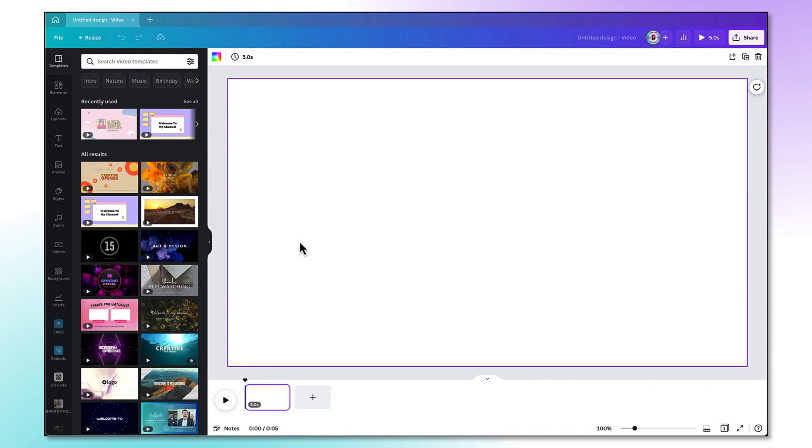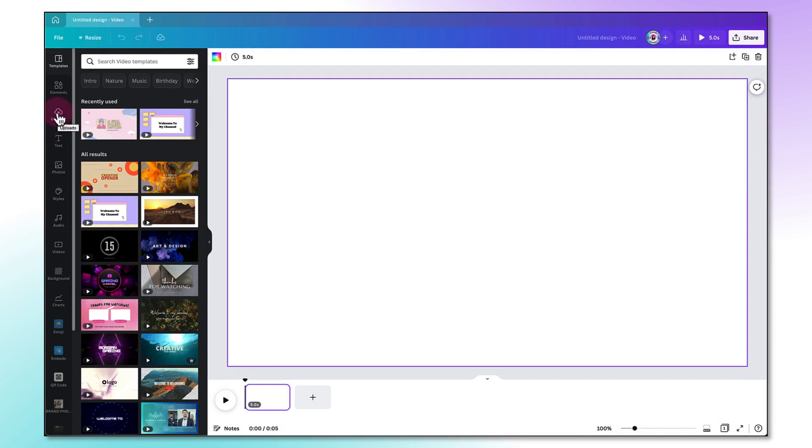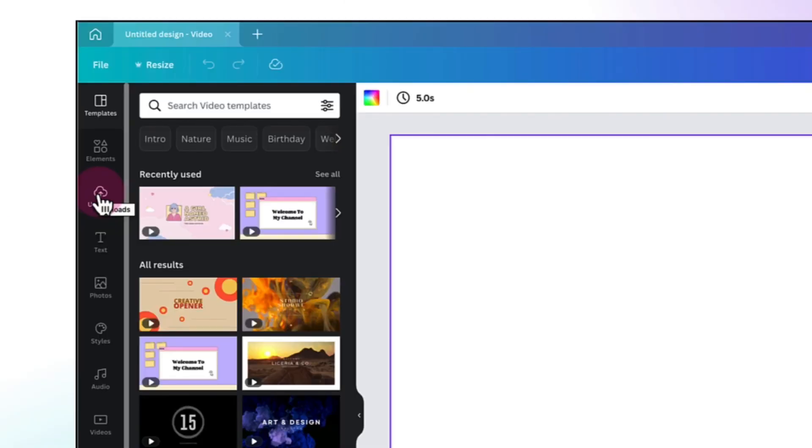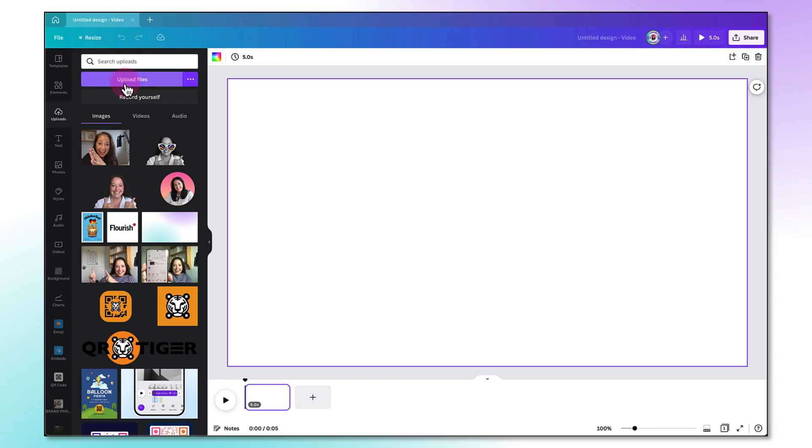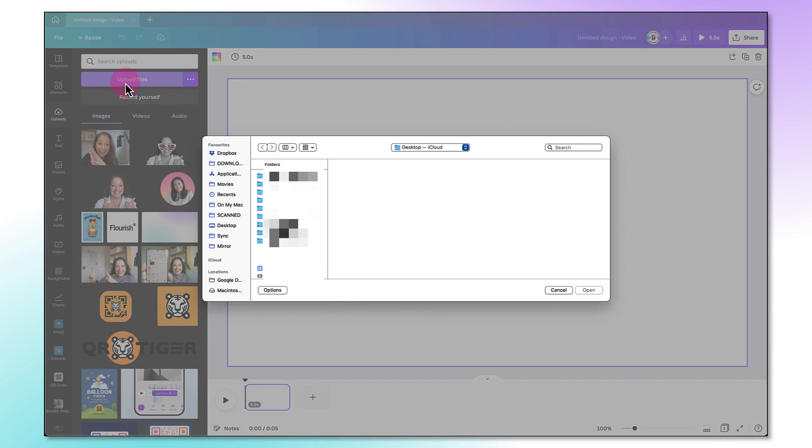The first thing you'll want to do is upload the video from which you want to remove the background. So using the sidebar, go up to the Uploads tab and click on it and then click on Upload Files. And from there you're going to upload the video snippet from which you want to remove the background.